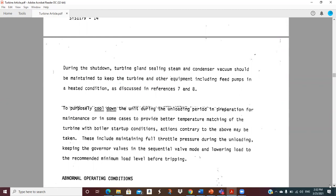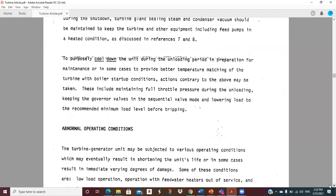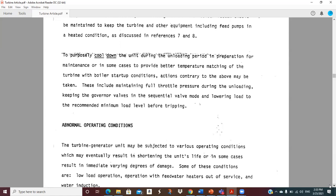During shutdown, turbine gland sealing steam and condenser vacuum should be maintained. To purposely cool down the unit during the unloading period in preparation for maintenance, some activities include maintaining full throttle pressure during unloading, keeping governor valves in sequential mode because that produces the lowest temperature steam, and lowering load to the recommended minimum load before tripping the turbine offline. The goal is to understand the strategies available to adjust the temperature at which you're going to leave that rotor after a shutdown.